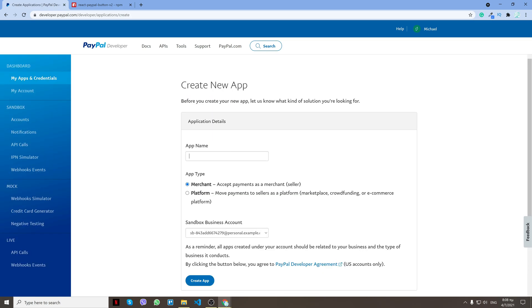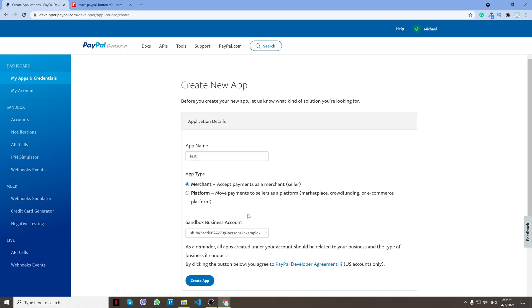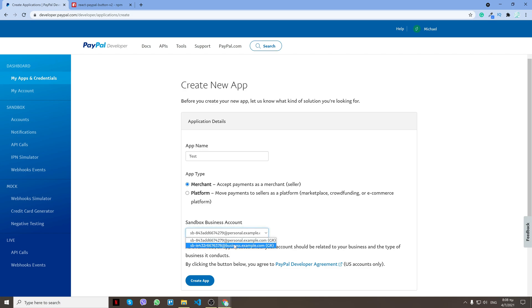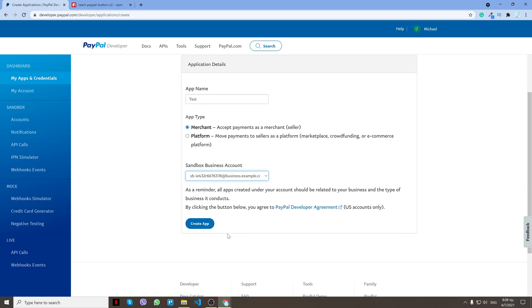For the app name, put just a random name or your app name actually. Then you want to select a business account here. This is a test account that we will be able to log in so we can verify that our payments work and we actually got the money, but that's fake money of course. I'll click create app.